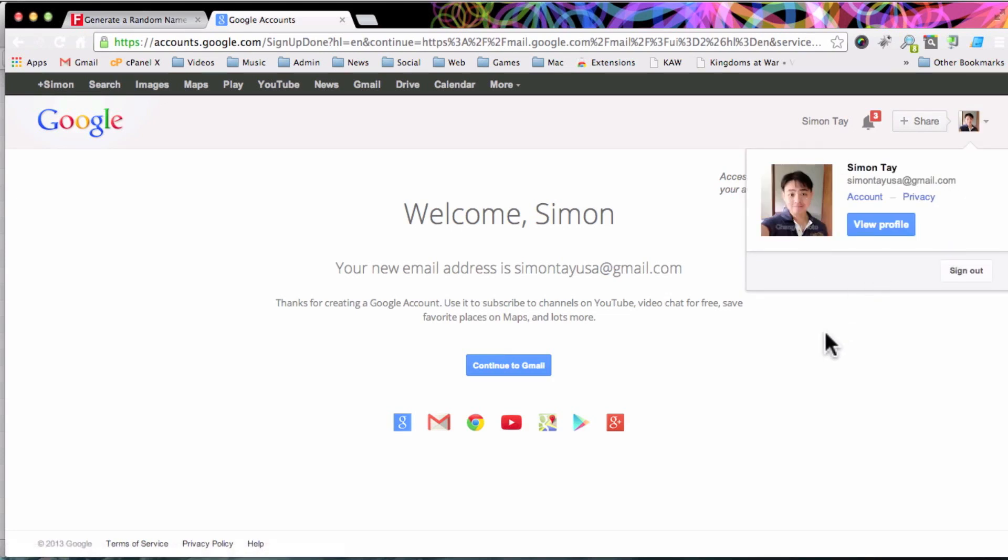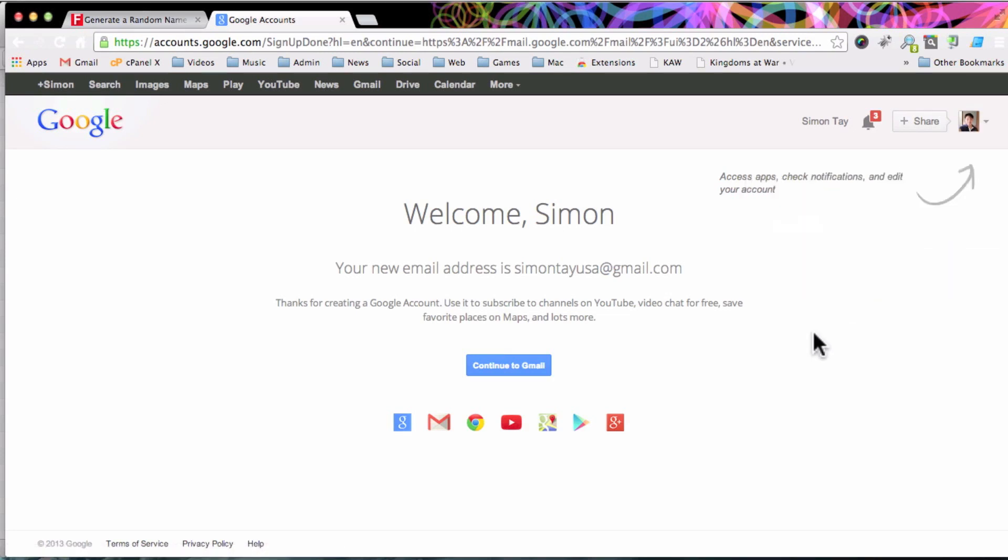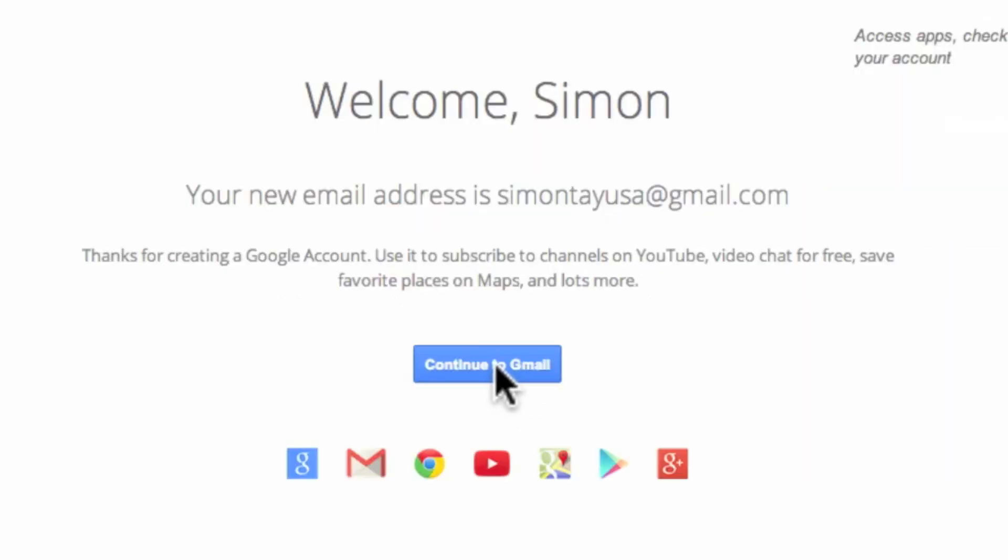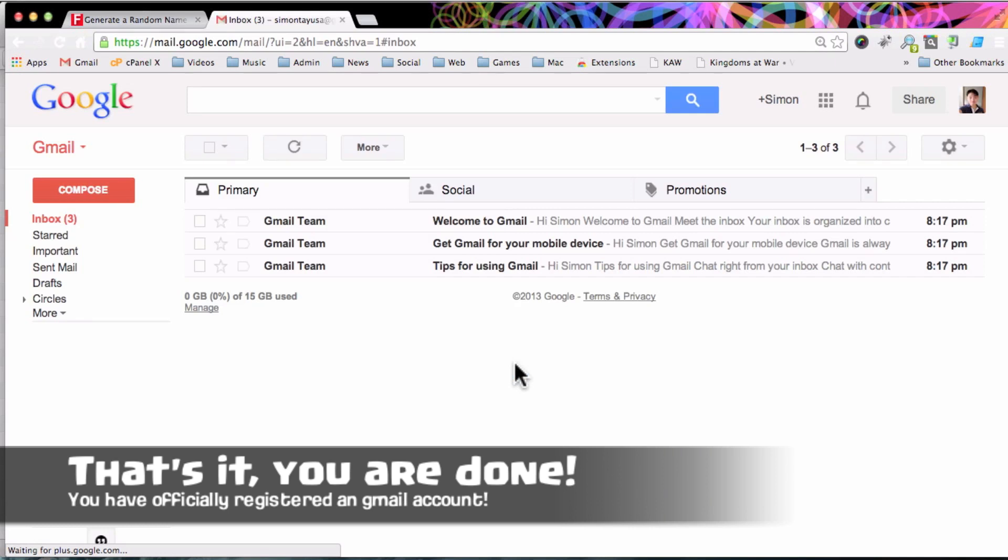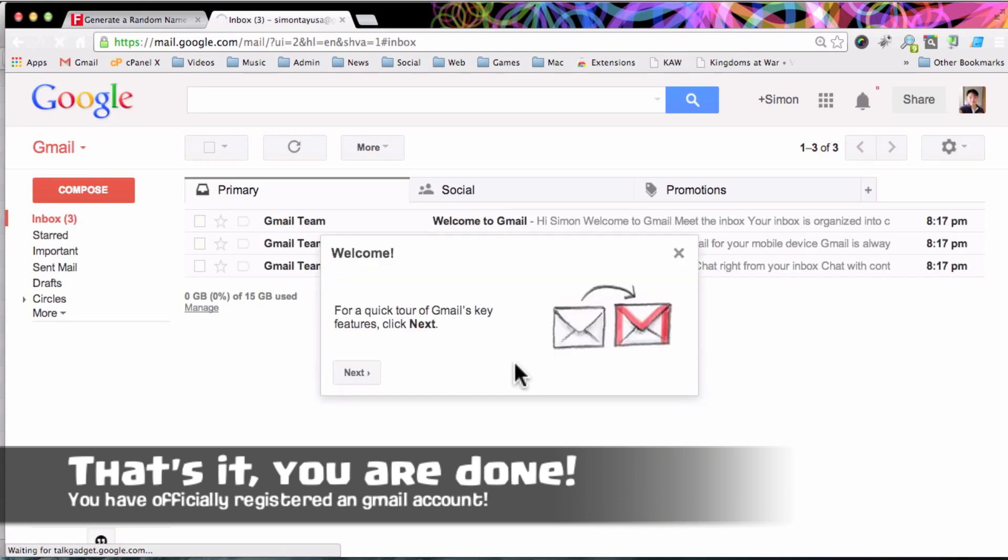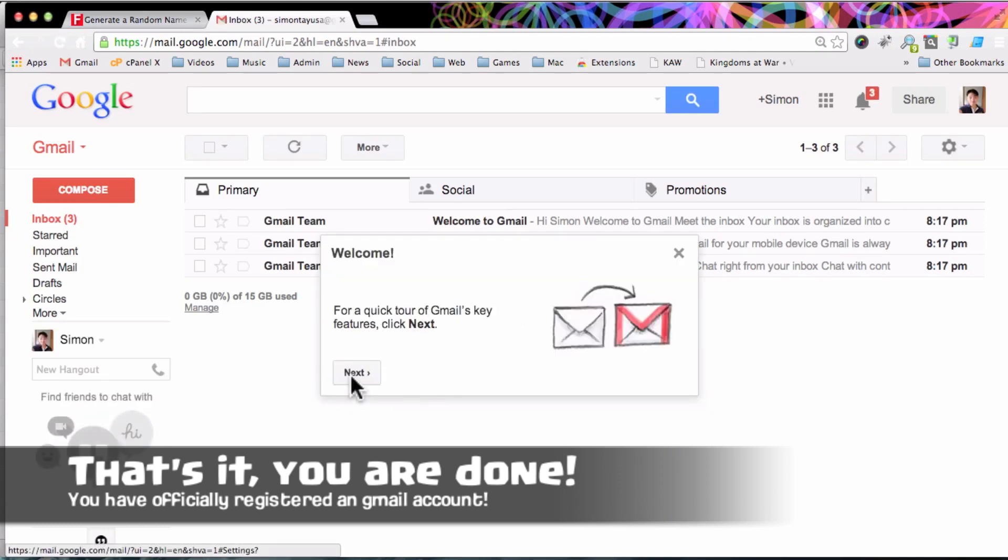You can actually access your account and change everything from two-step authentication to everything else. Press continue to Gmail and basically that's it. You're done. You have created your first Gmail account.